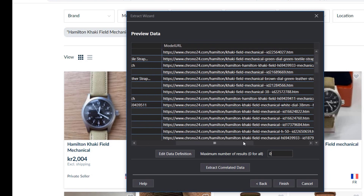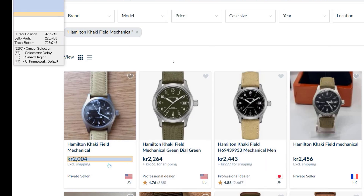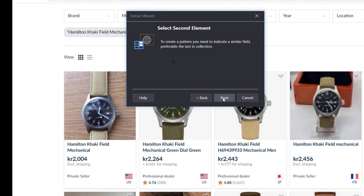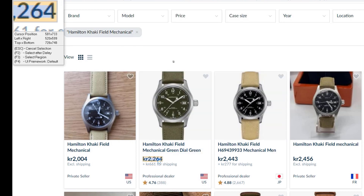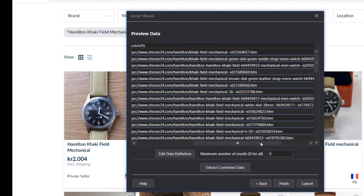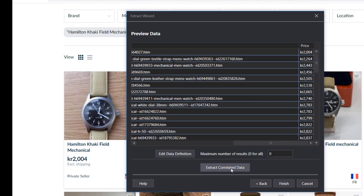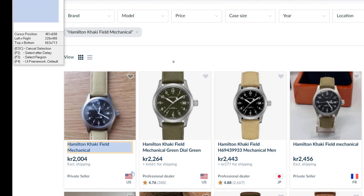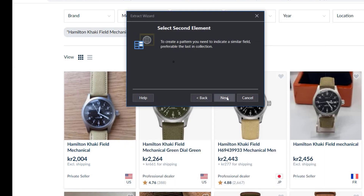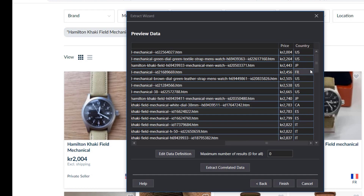We want more than just the name and URL for the watch, so we'll click the Extract Correlated Data button. That will let us click another field, so we'll click the Price field. Again it'll ask us to click on a second element for the same field, so I'll click on the price of the second watch, and we'll call this column Price. We'll click Extract Correlated Data once more and select the location of the watch, click Next, click the next element, and we'll call this Country. Now we also get the country for each of the watches.